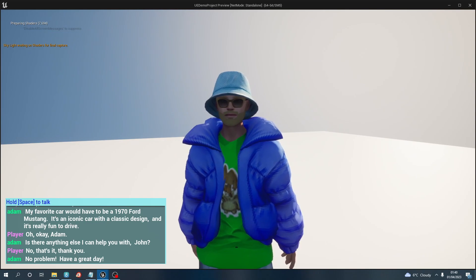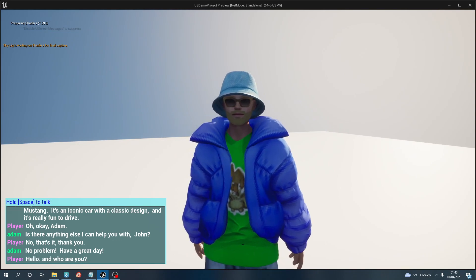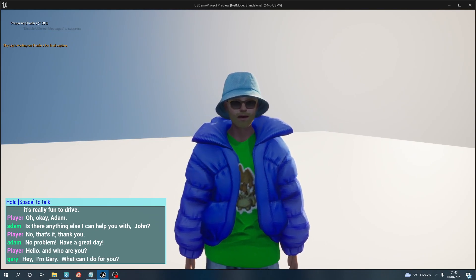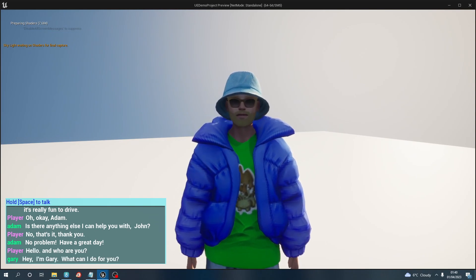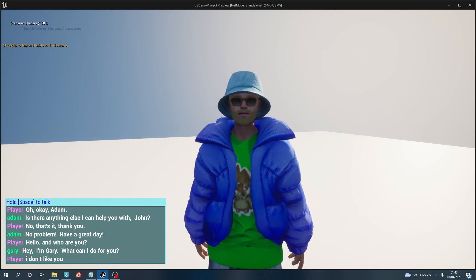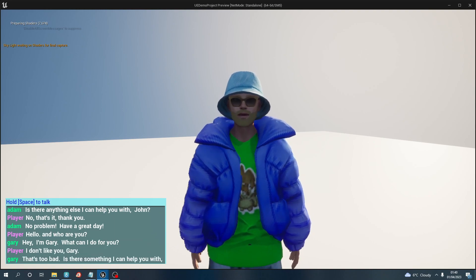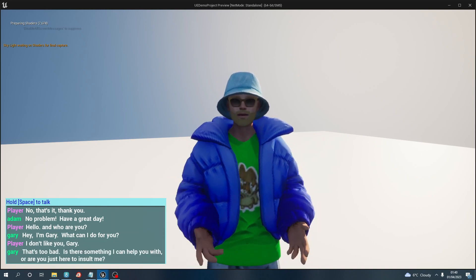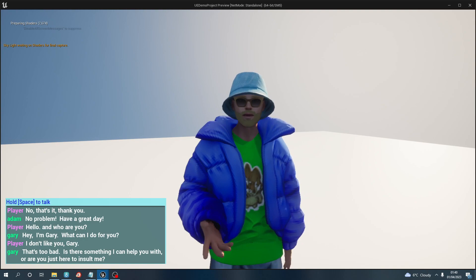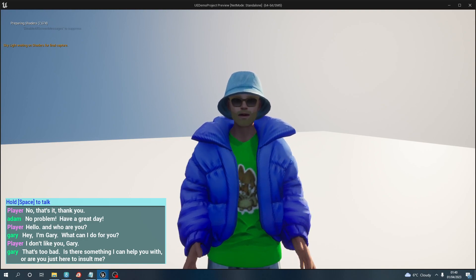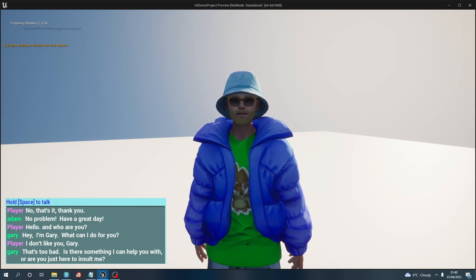Hello, and who are you? Hey, I'm Gary, what can I do for you? I don't like you, Gary. That's too bad. Is there something I can help you with or are you just here to insult me?